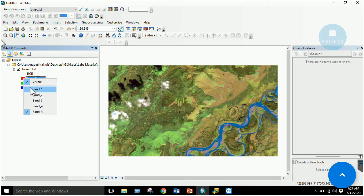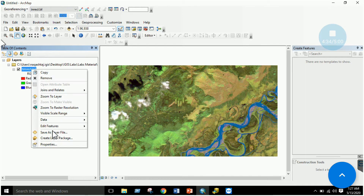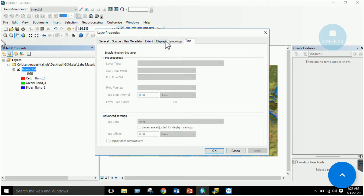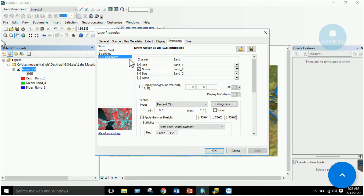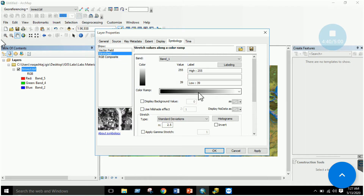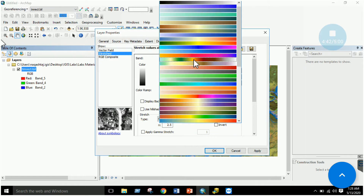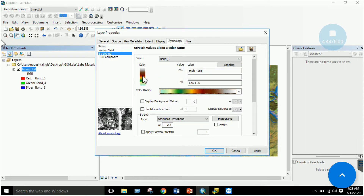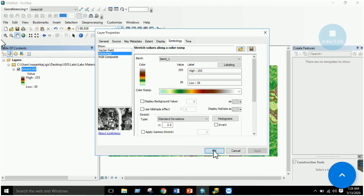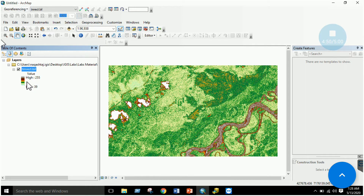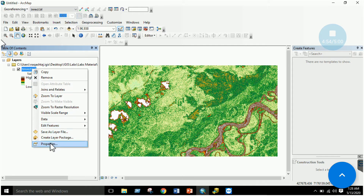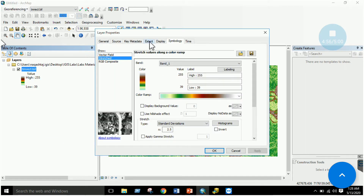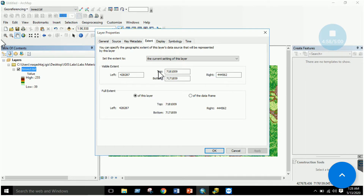You can change band combinations by left-clicking and adjusting your bands. You can also go to Properties, then the Symbology section, and change the color ramp to display the raster differently. You can also view the extent of the raster data from this section.